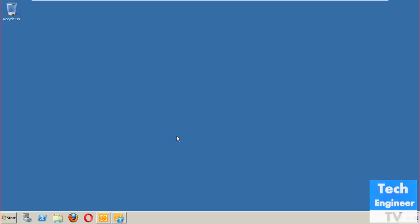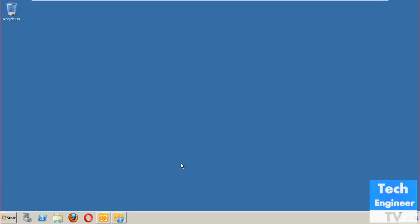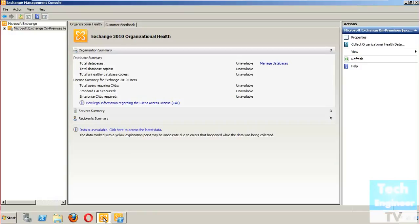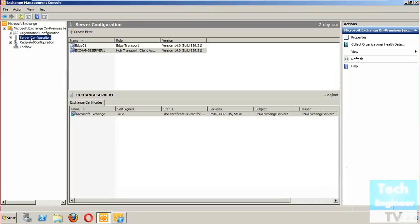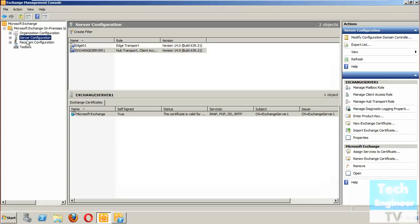In this tutorial I'm going to discuss requesting SSL for Exchange Server 2010. When we are using Exchange 2010 and try to log in to OWA, we get a certificate error, and that's because our Exchange server is not configured in a secure way.